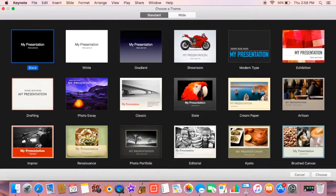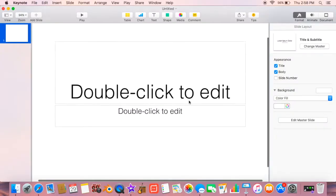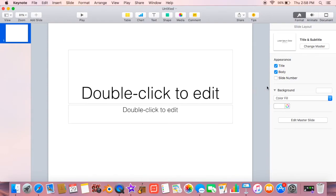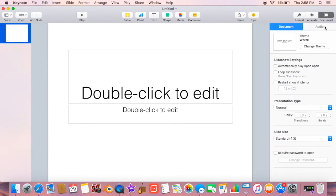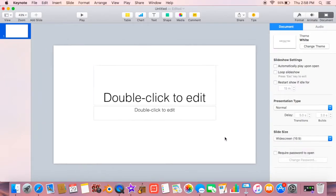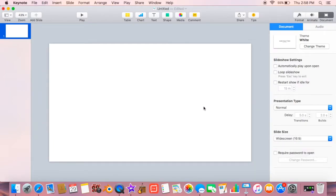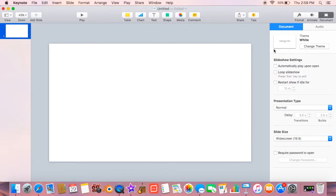Go ahead and open Keynote and click new document and then just hit any presentation, it doesn't really matter. Then first of all, go to the document button up there and click widescreen, which is 16 by 9, and delete all of the...